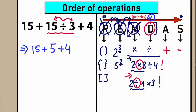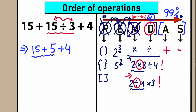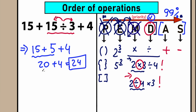After the division part, we have the last step: addition and subtraction. At this point, we can easily solve this in our head. We have 15 plus 5 equals 20, and 20 plus 4 equals 24. So the key takeaways from this question: it is a question without parentheses and without exponents.